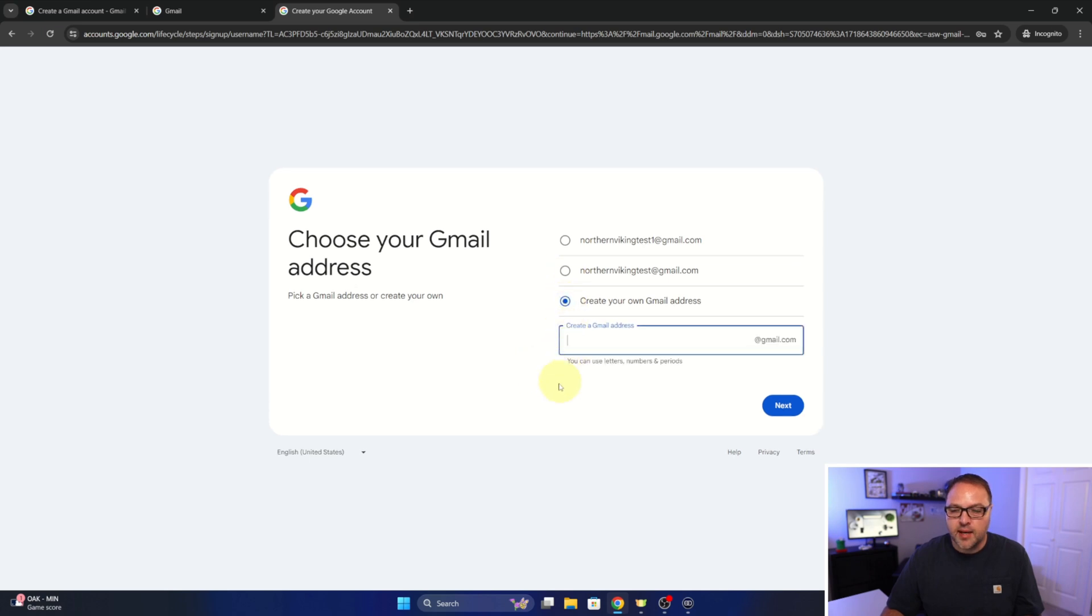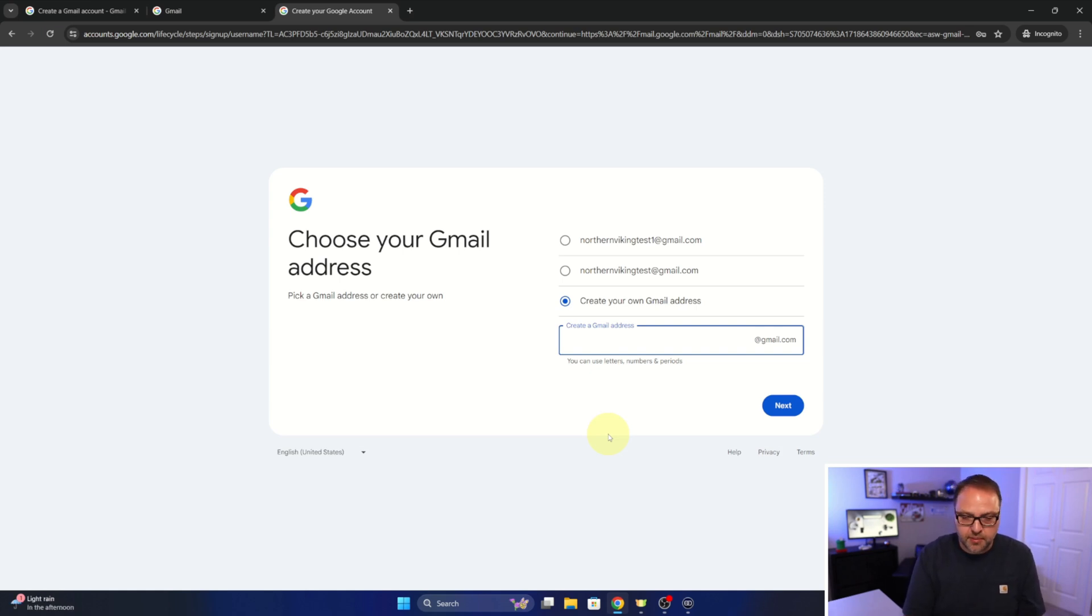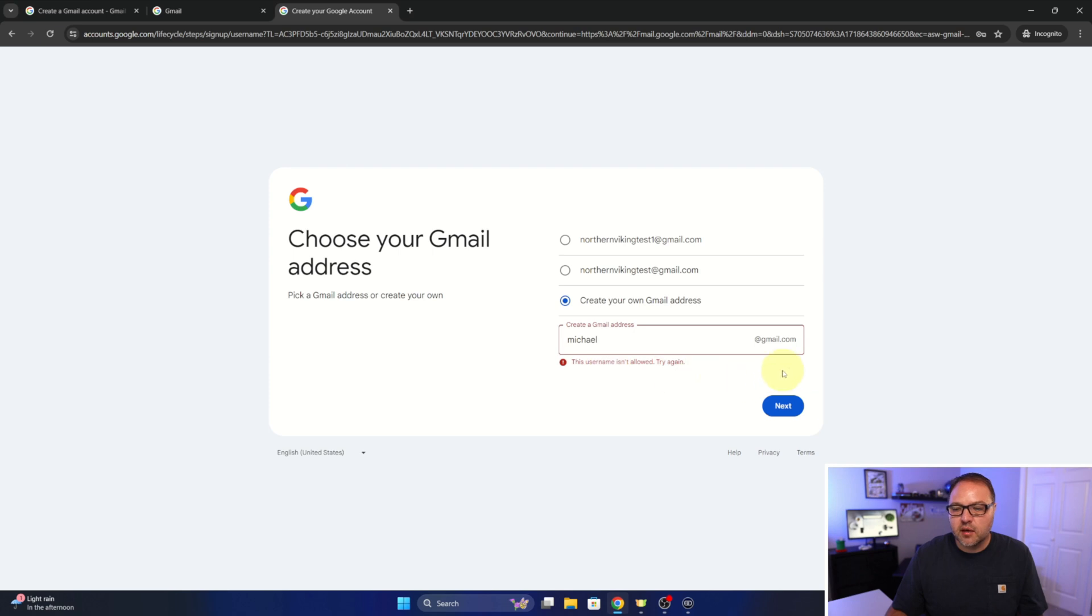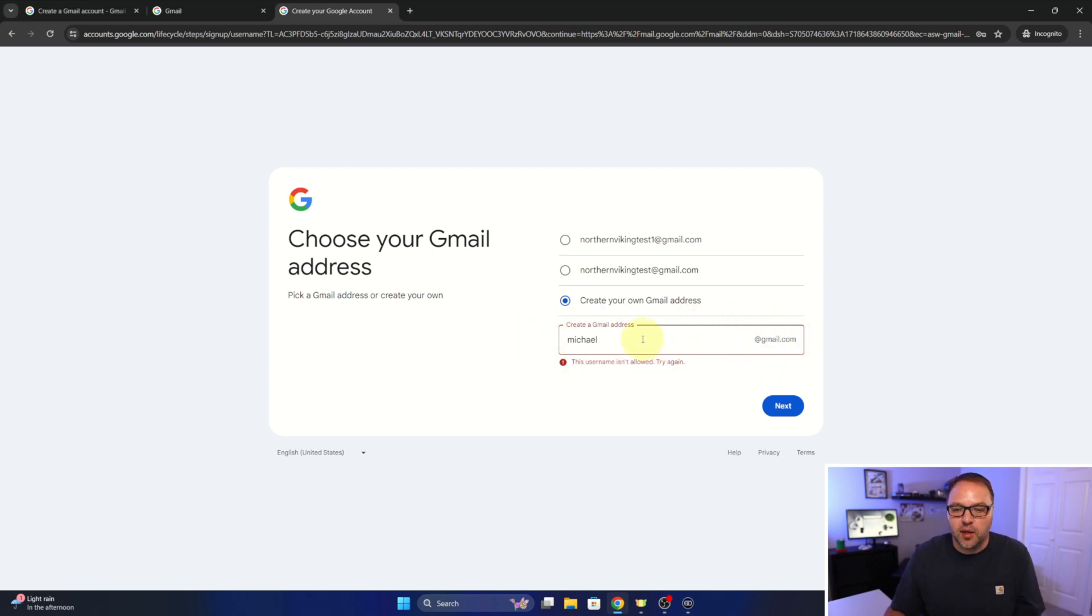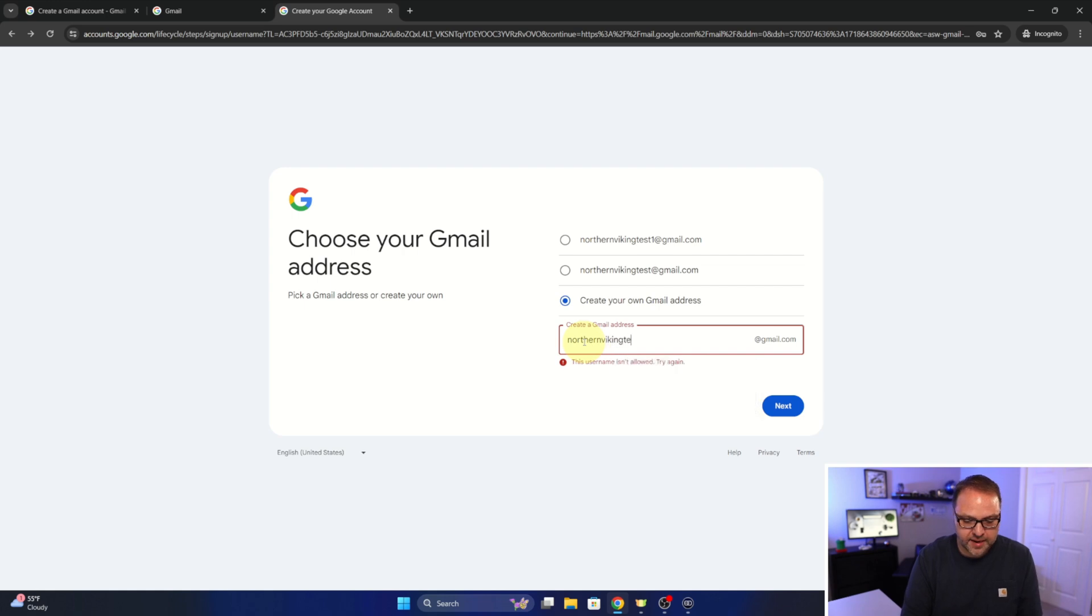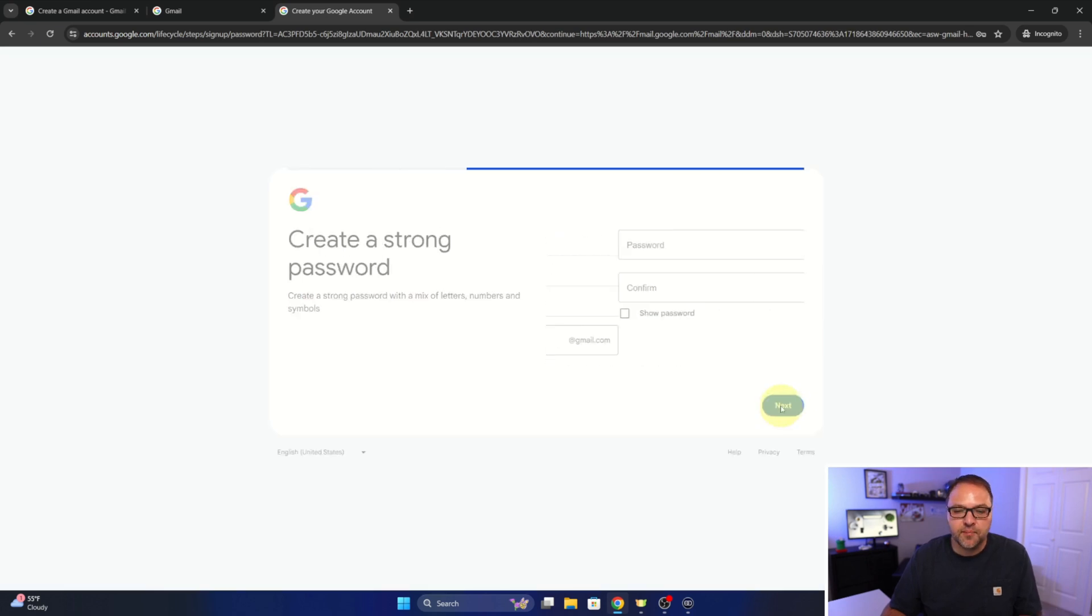But I'll select this one here at the bottom and it's going to get us to type in a Gmail address here. Now if we type in something that's already taken, maybe I'll type in Michael at gmail.com and hit next, you can see it goes red around the perimeter showing that that's not available. So I'll go ahead and type in the Gmail address that I would like to use here. So I'm going to type in Northern Viking test, and my email address will end up being Northern Viking test at gmail.com. If I hit next here, it'll take us to the next page where we can create a password.